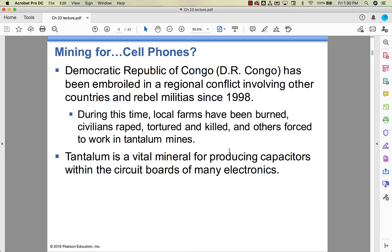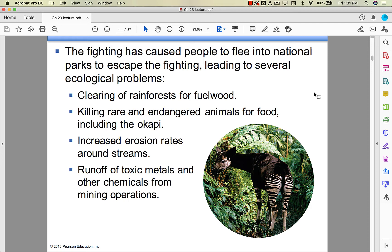This is one of the saddest case studies in the entire course, next to the palm oil case study with the orangutans. The Democratic Republic of the Congo has been involved in awful, awful war and conflict since 1998 over a mineral called tantalum. You can read the awful things that have happened in terms of civil and human rights in the almost 25-30 years since the conflict began. Tantalum is really important in producing capacitors in a lot of electronics — most importantly, cell phones.